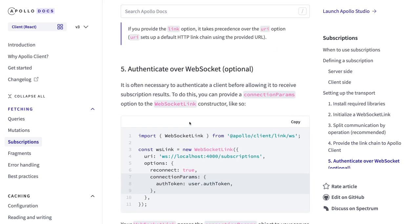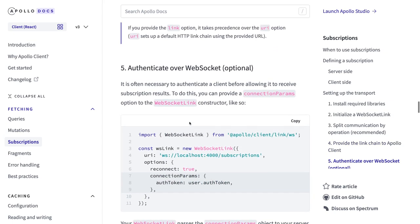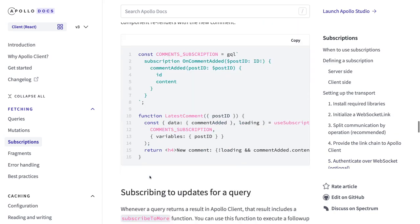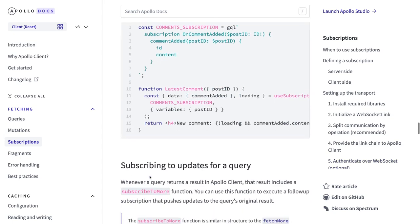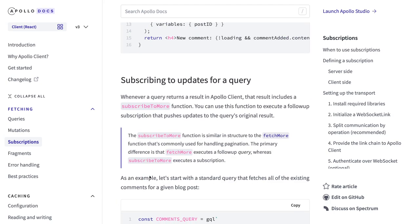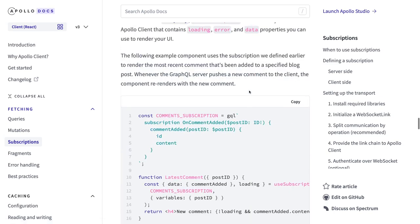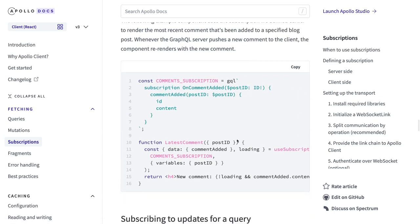Our WebSocket server doesn't require authentication, but if you want to secure it with some token you can achieve it. Now there are two ways we can subscribe to the subscription on the client side — either you subscribe to the updates for a query, or you can use the useSubscription hook.